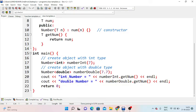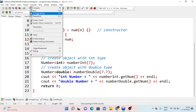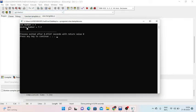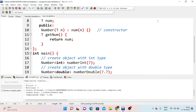We display these numbers using getNumber. After executing, the integer number is equal to 7 and the double number is equal to 7.7. This is the class template example.